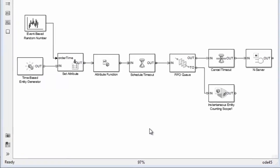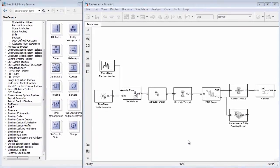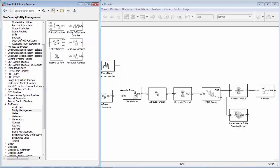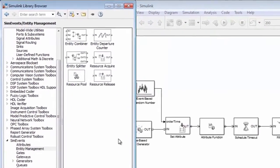Now let's add employees to this model using resource allocation blocks. Resource management blocks in SimEvents make it possible to design, allocate, acquire, and release resources to solve a number of different resource allocation problems.